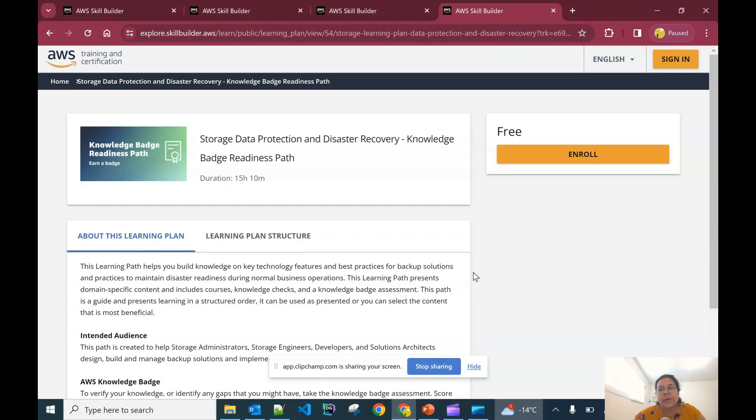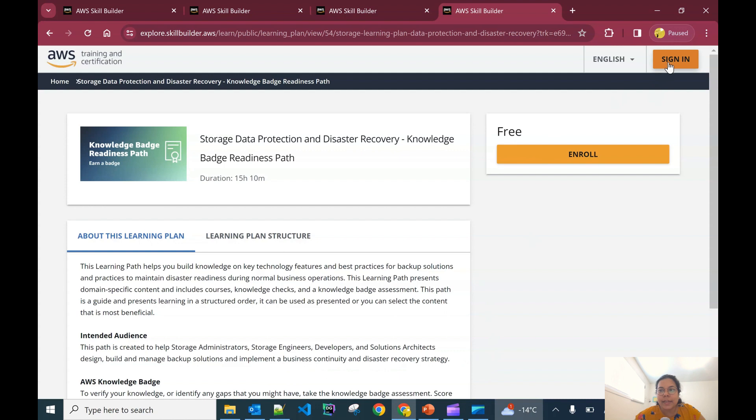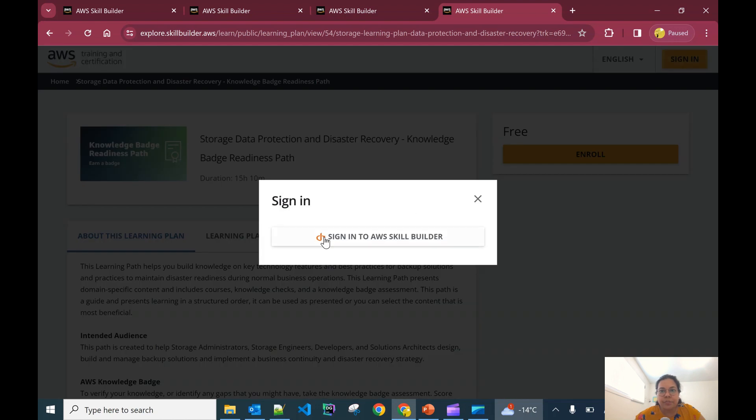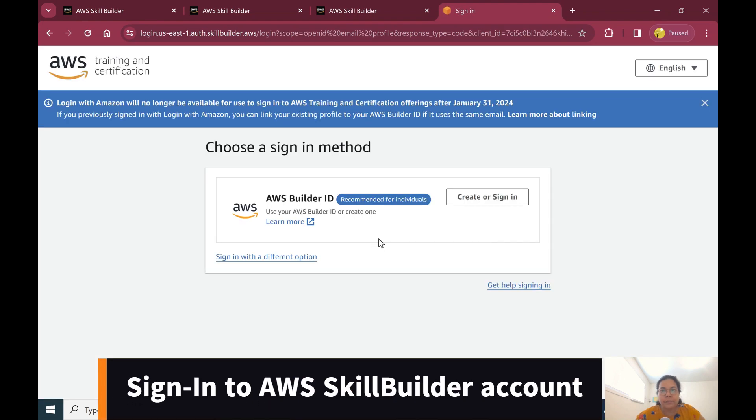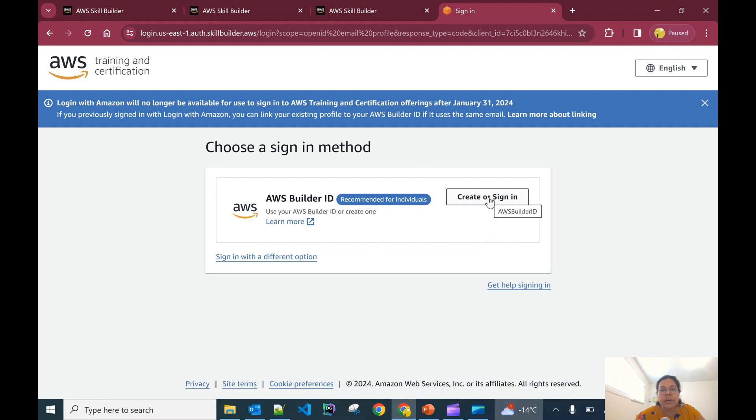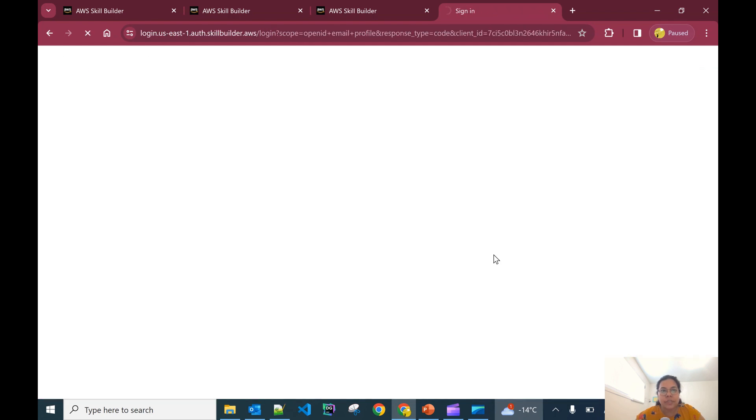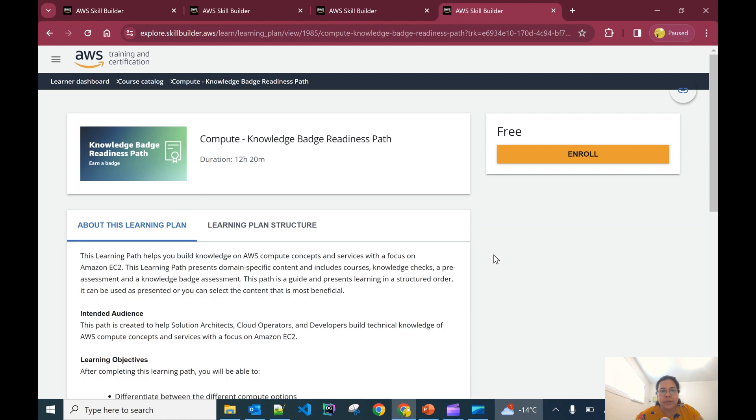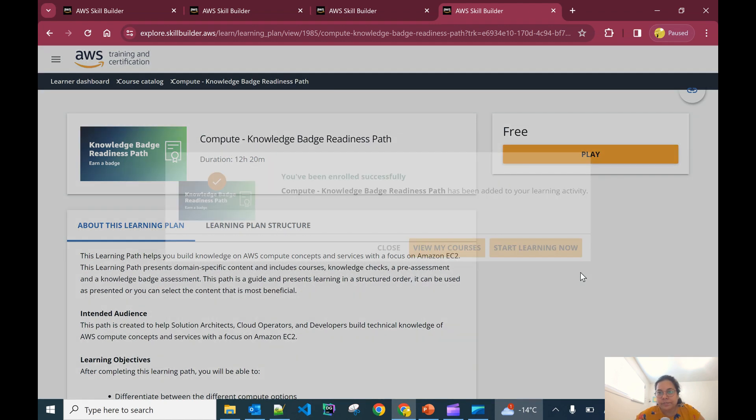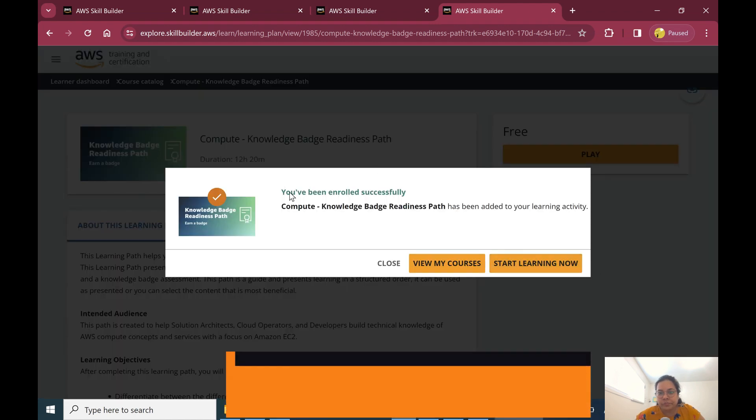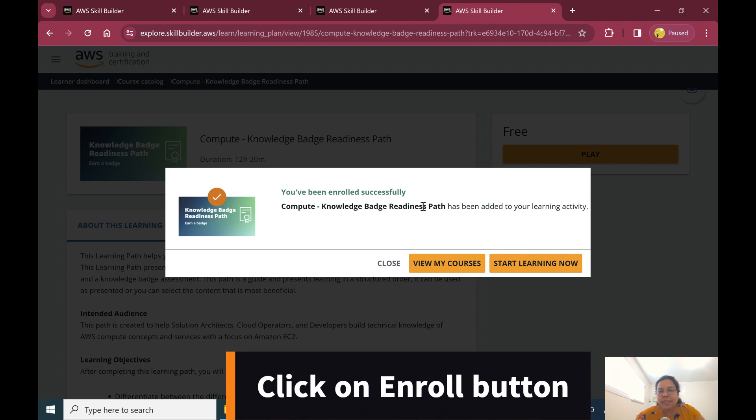Now let's see how you can enroll in these badges. I'll click on the sign-in button. It will ask you to sign into your AWS Skill Builder account. You can click here and get AWS Builder ID. You can create or sign in. If you're new, create a new account. If you already have an account, simply sign in. Since I was already signed in, it has taken me to that particular page.